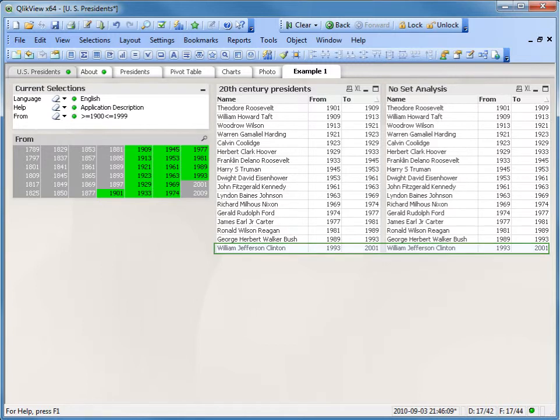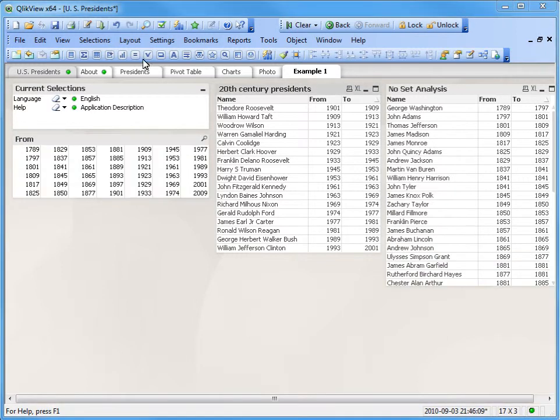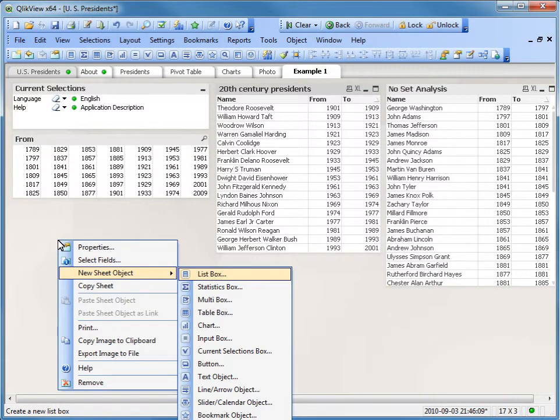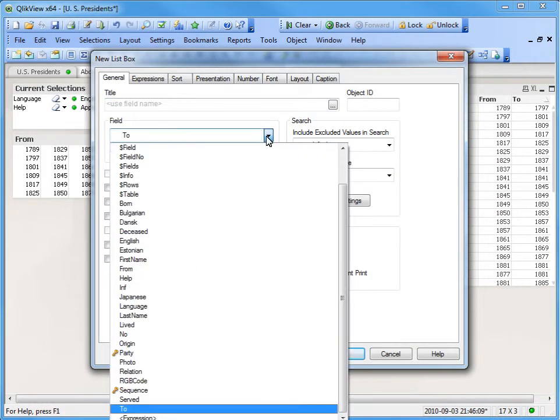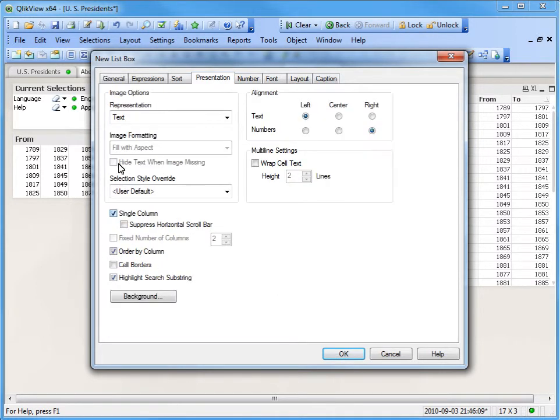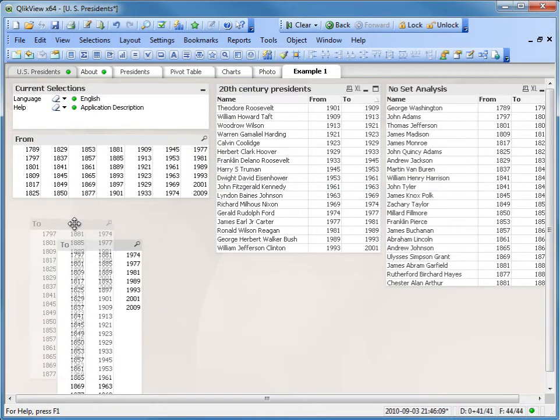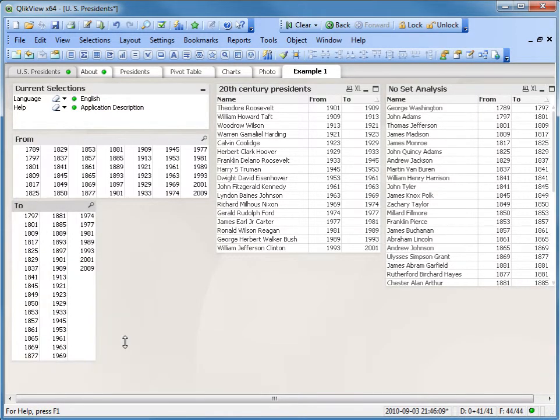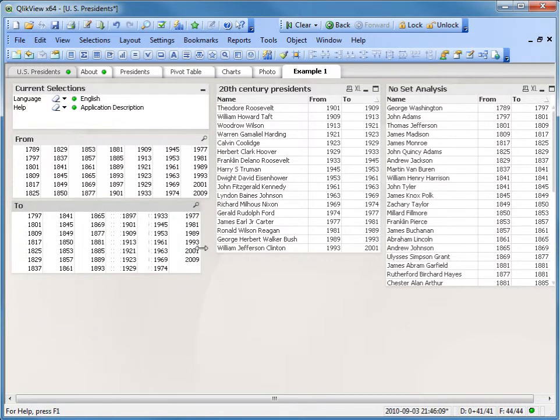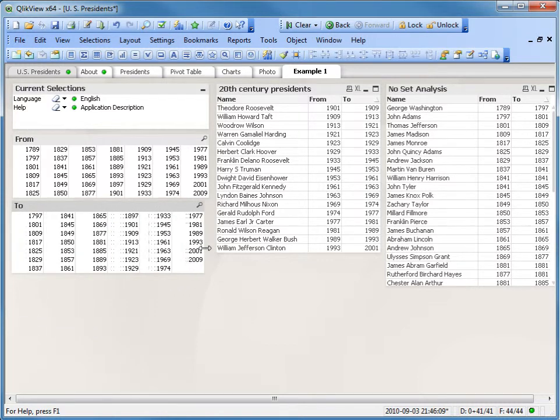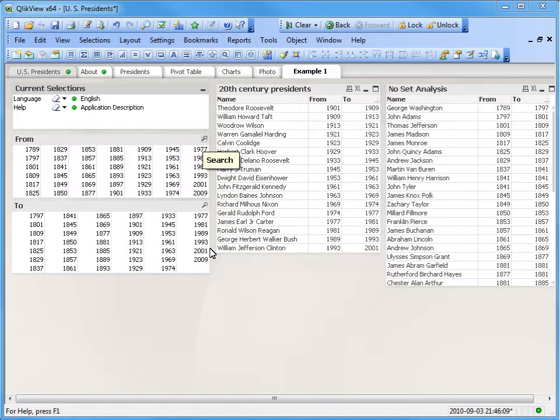As the end of the presidency is a factor, we need to add a list box where this can be affected. Right-click the sheet, select New Sheet Object, and then List Box. Change the field value to To. Go to the Presentation tab and uncheck Single Column so we can manipulate the box shape. Press OK. We will adjust the To List Box shape to match the From List Box shape.